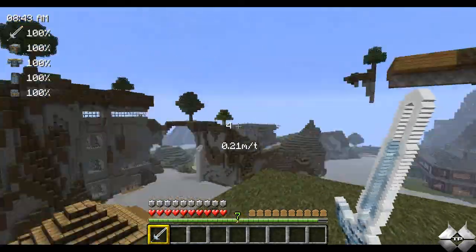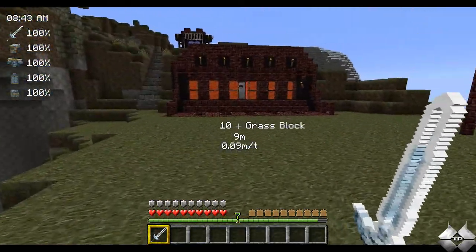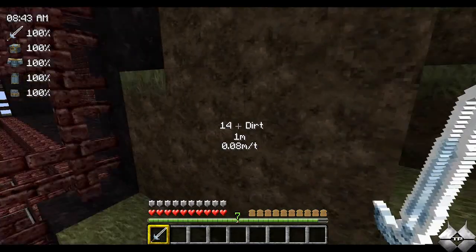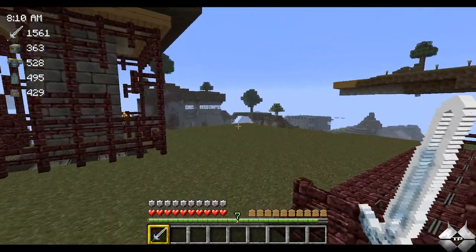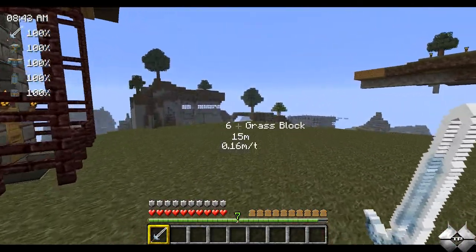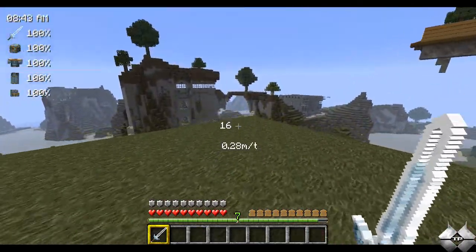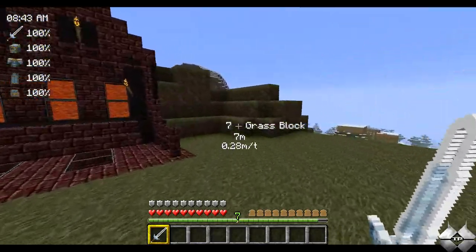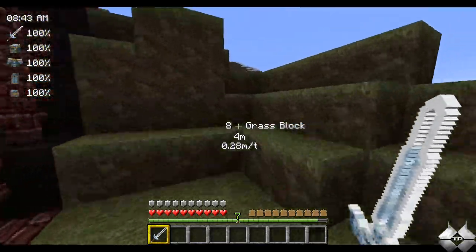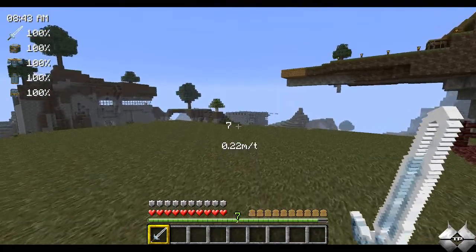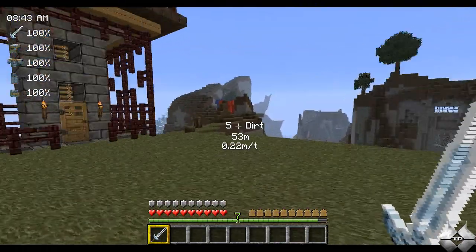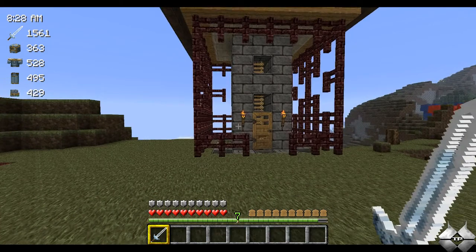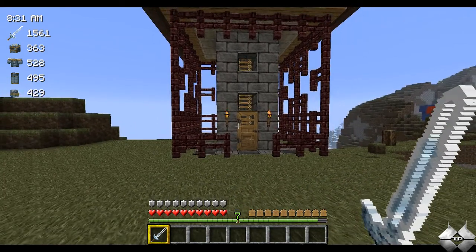Now if you walk, it'll also tell you how fast you're going — I can run 0.28 MT. I don't know what MT means, but I do know that it is measuring how fast you are going. So that's what the left Control does.